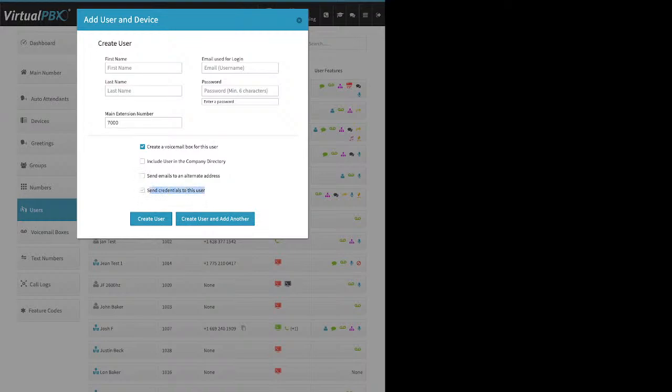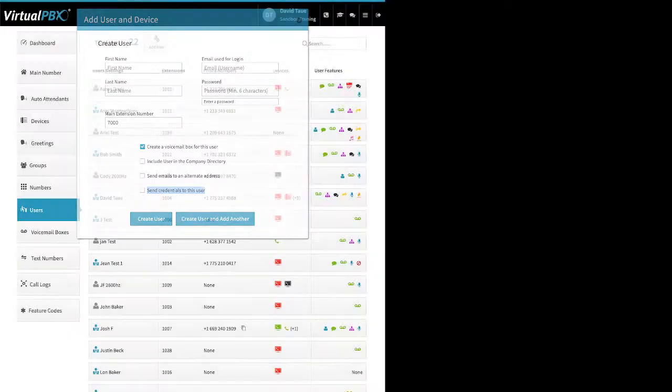An important feature is 'Send Credentials to the User' — put a checkmark here and they'll get a welcome email to Dash with their login information. If you're just adding one user, click Create User and you're done. If you need to add multiple, click 'Create User and Add Another.'